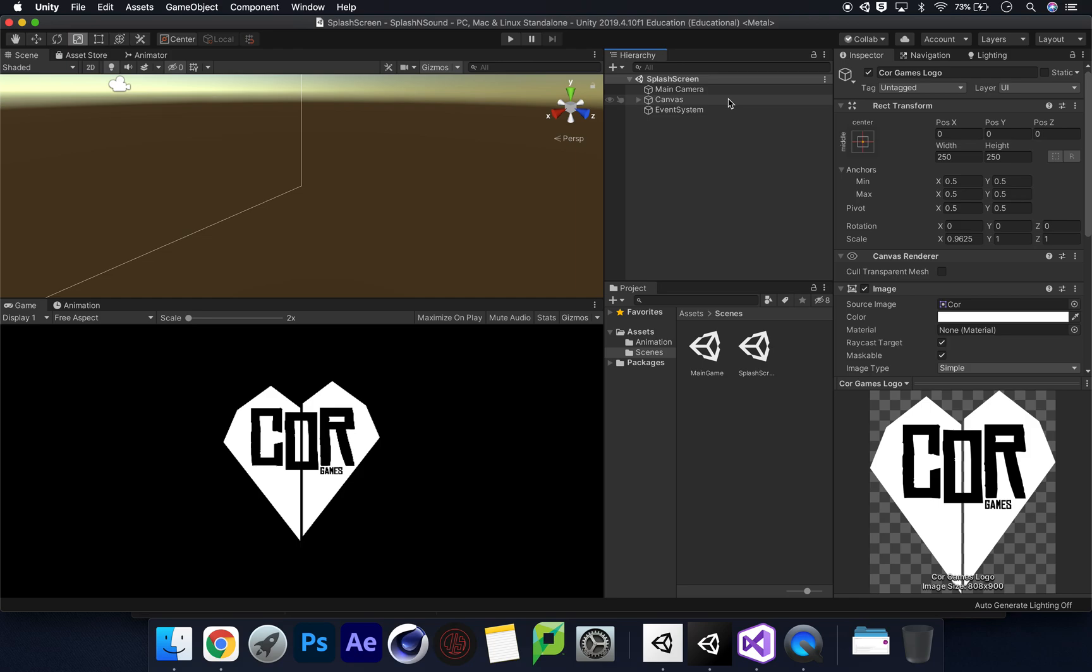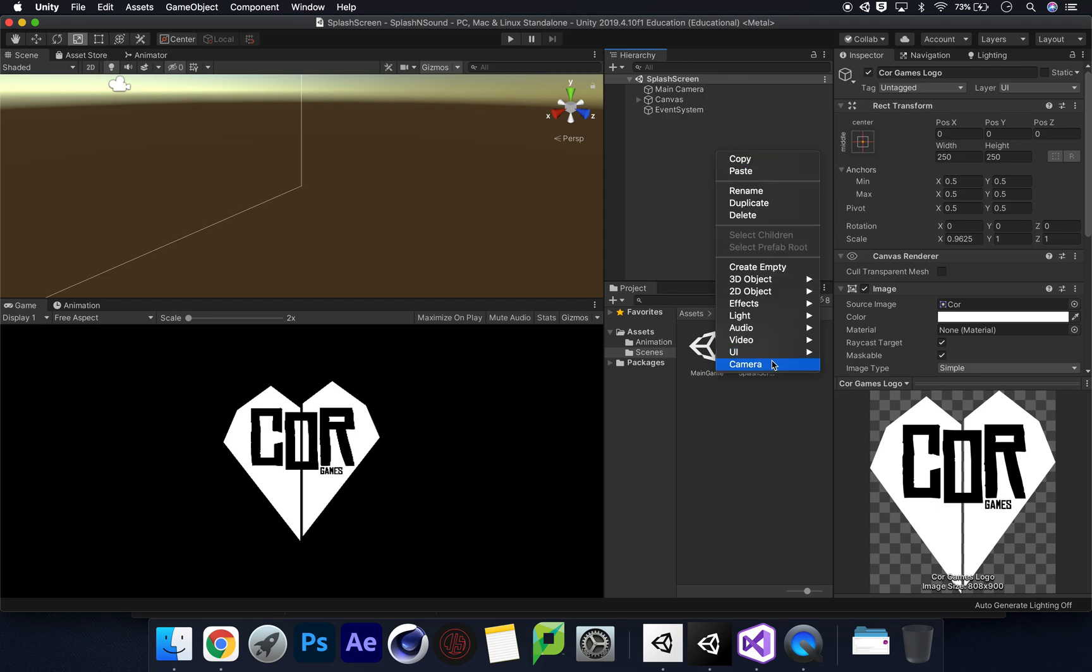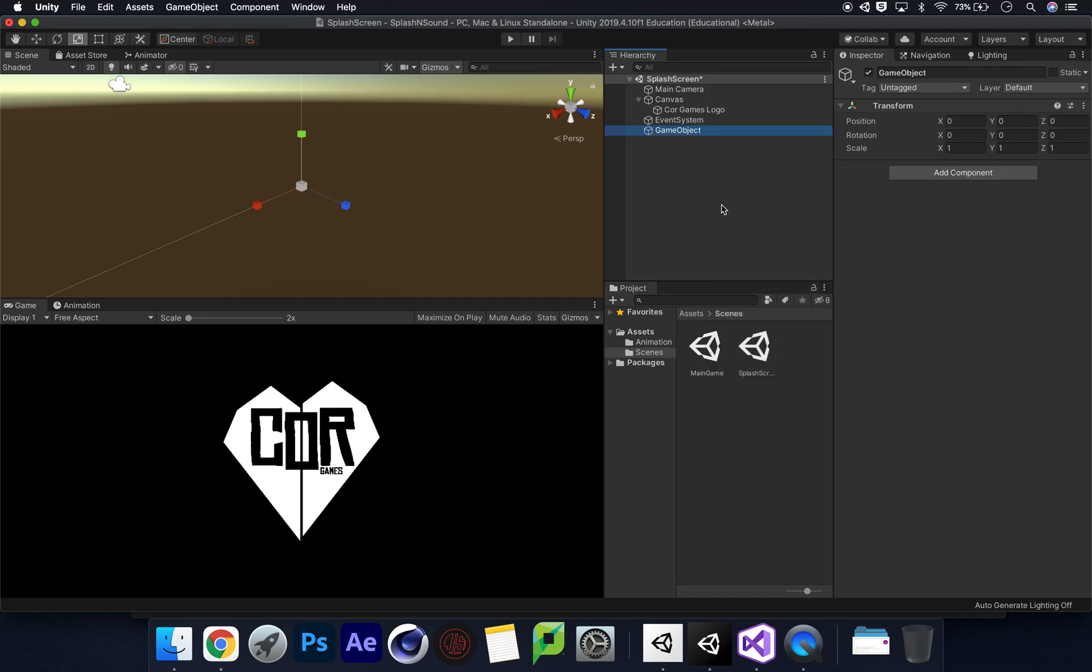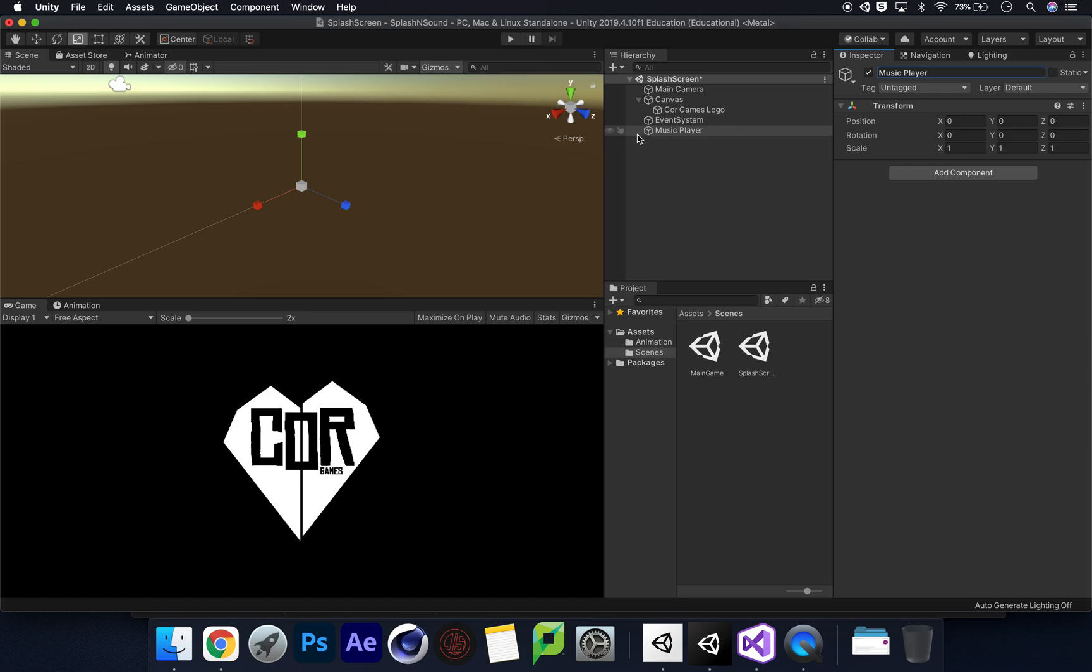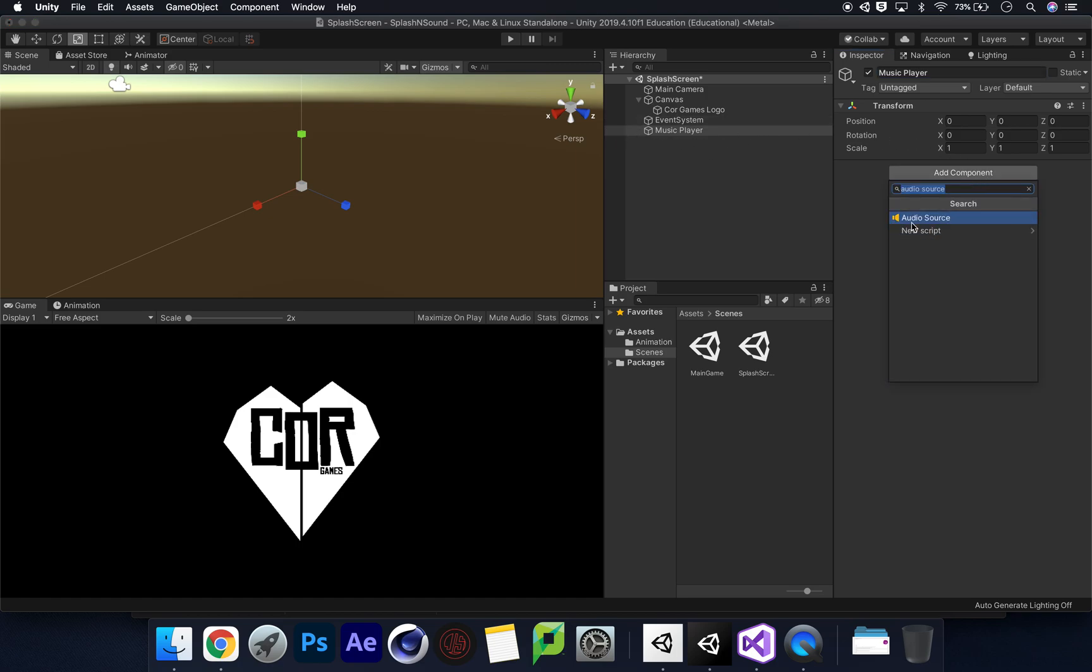So what we're going to do first is have a look at the music side of things, and while we're doing that we can get the splash screen timer sorted as well. First, go to GameObject, create an empty object because we need to add that music. We'll call this music player. Once we've got that, it's at zero zero zero, and we're going to add a component - audio source.